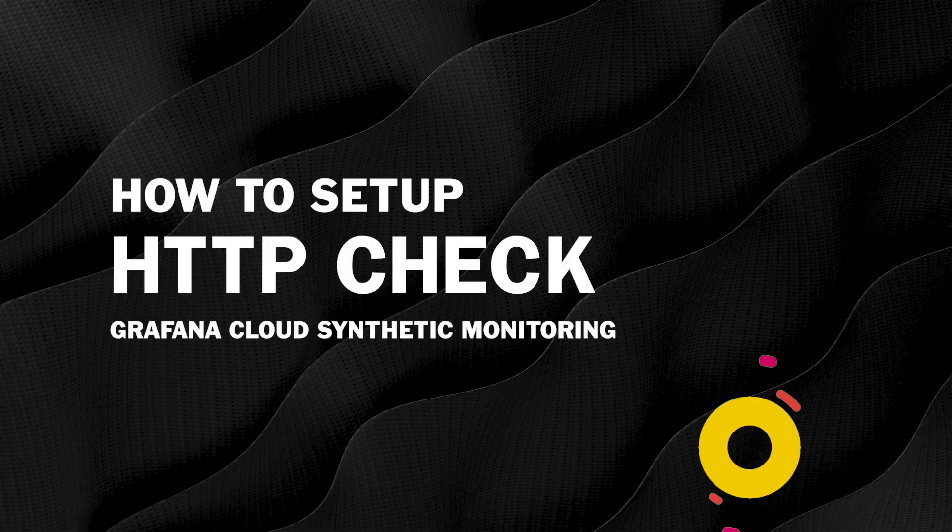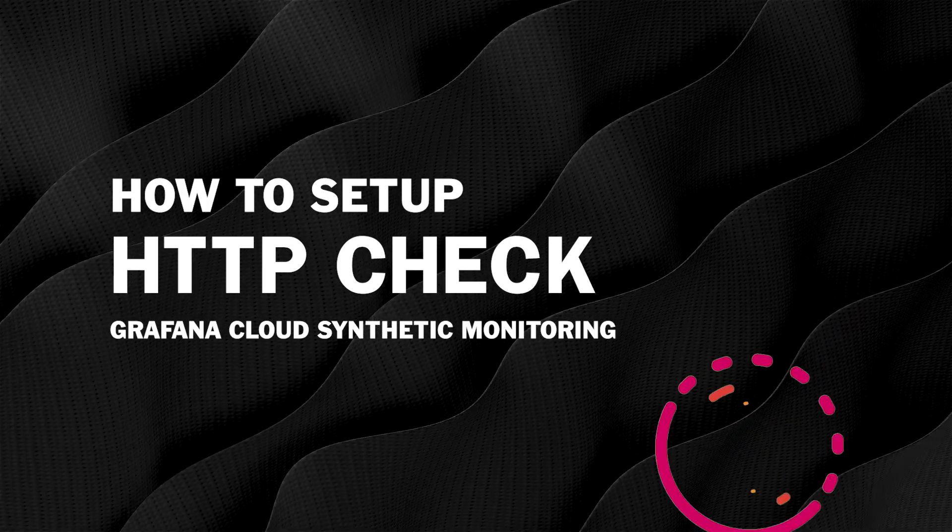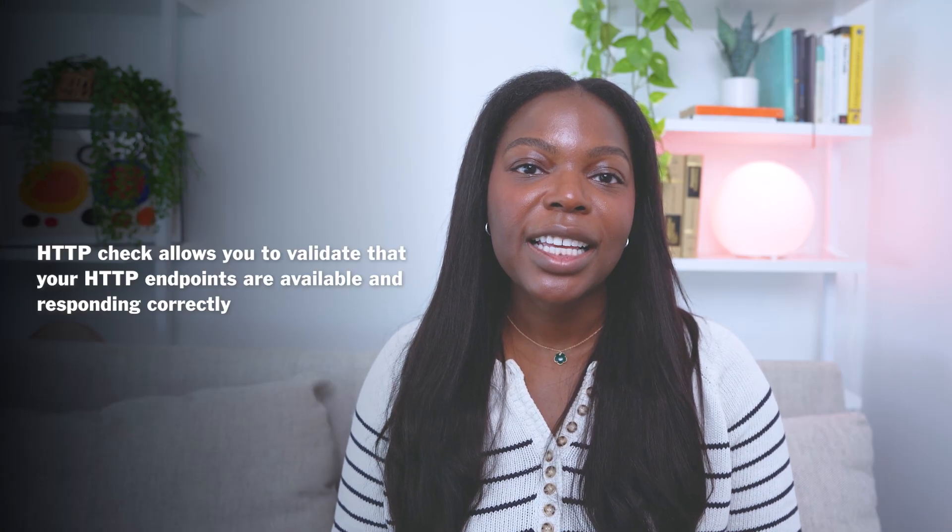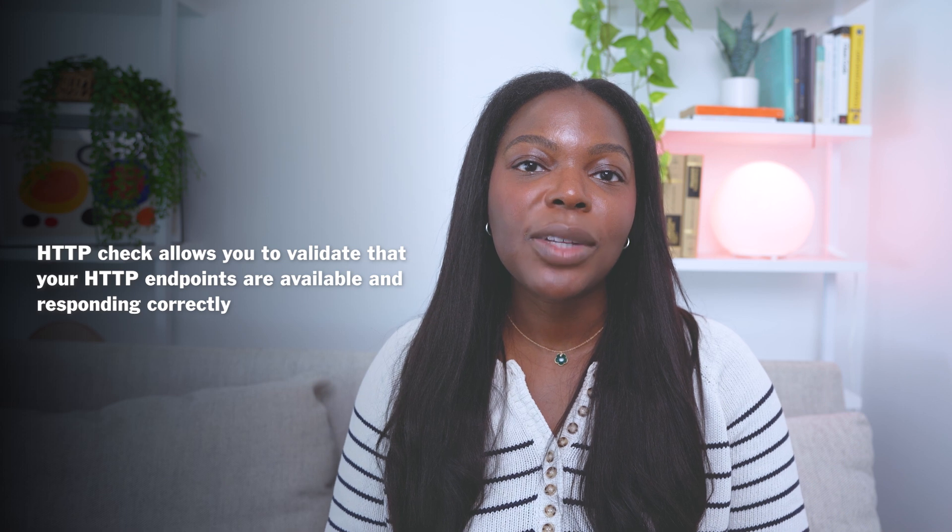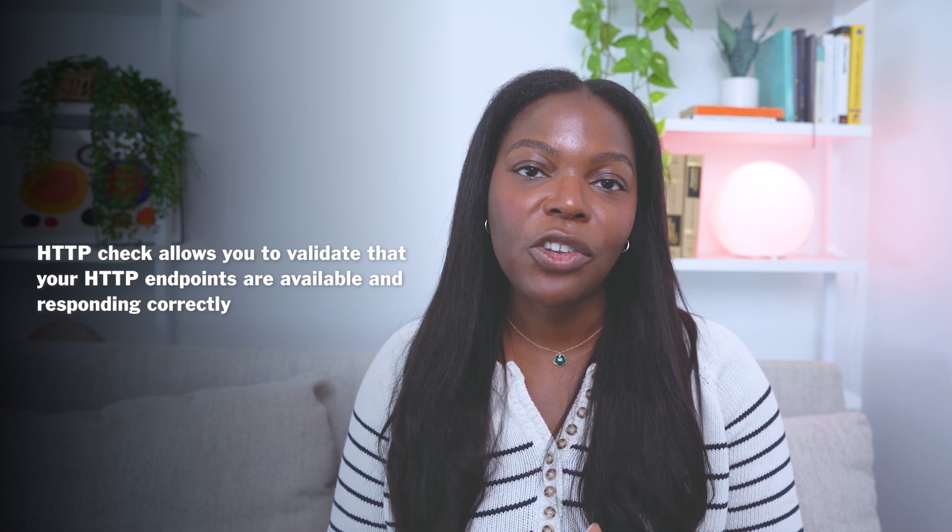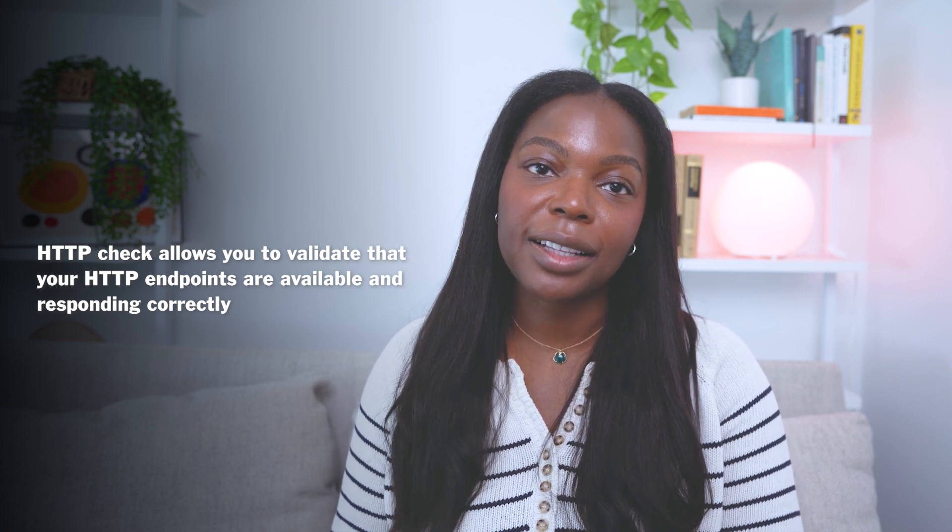Let's return back to HTTP checks and walk through how to set up your first HTTP check with Grafana Cloud Synthetic Monitoring. An HTTP check is one of the simplest ways to validate that your application is available and responding correctly.